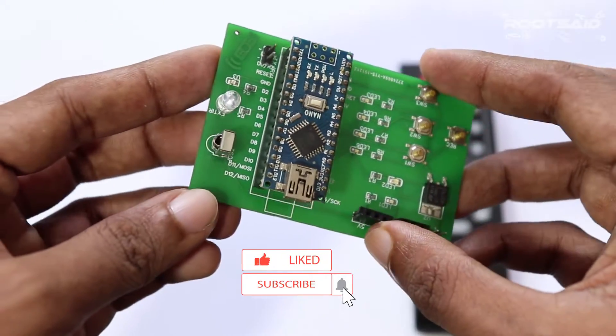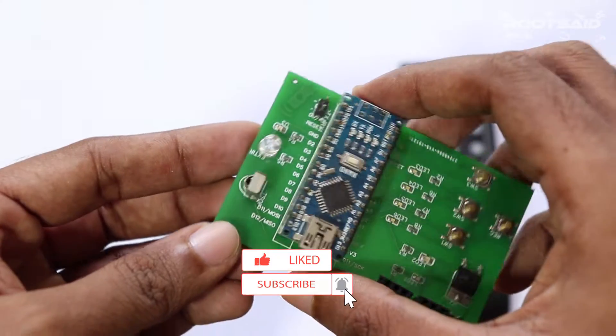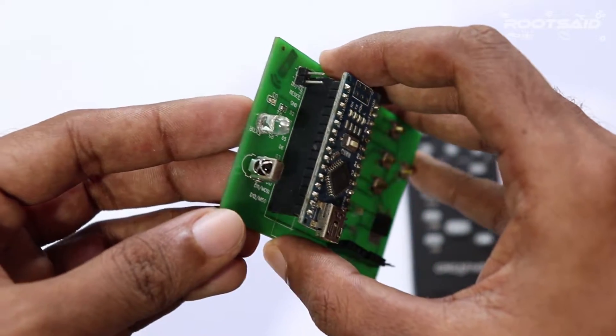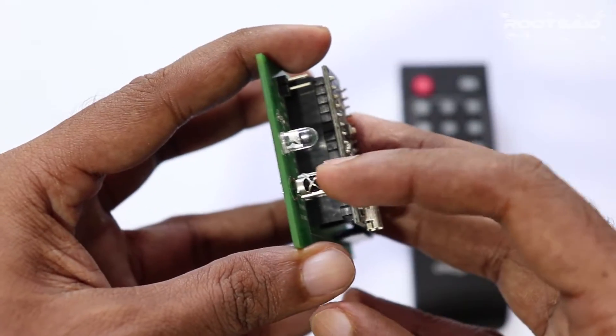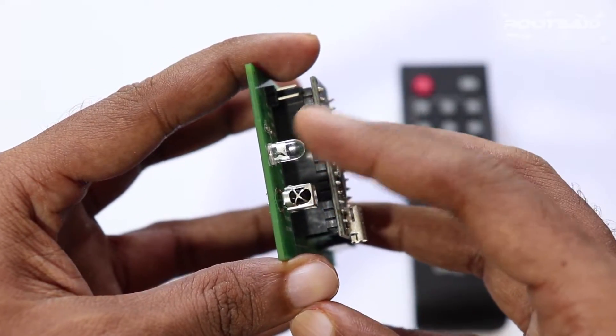I will explain the circuit, the code, and tell you everything you need to know to make your own Arduino remote controller.